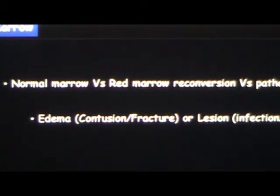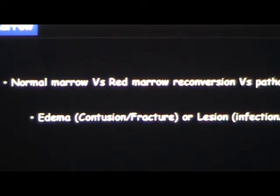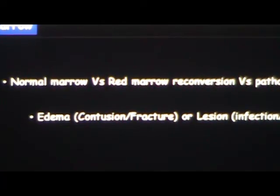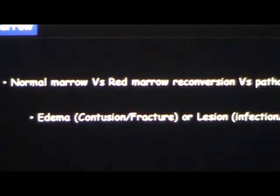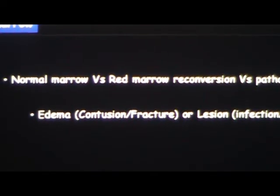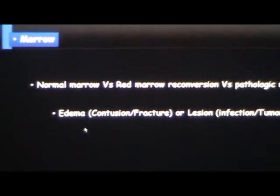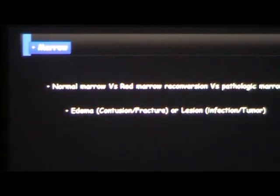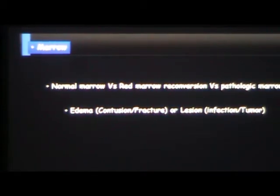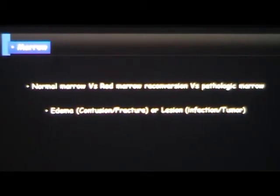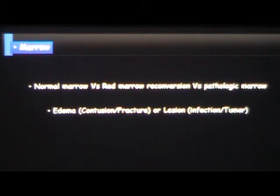When you look at marrow, first you have to decide: is it normal marrow, abnormal marrow, or just a variation like red marrow reconversion? That's the first thing before you go into small structures — you may be missing a big fracture while looking for a small meniscal tear. When you see edema that is more on T2-weighted or fat-saturated images and less on non-fat-saturated images — disproportionate — think of more benign things like a fracture or contusion. But if it starts showing more on T1-weighted images with more darkness, think bad: lymphoma, leukemia, infection.